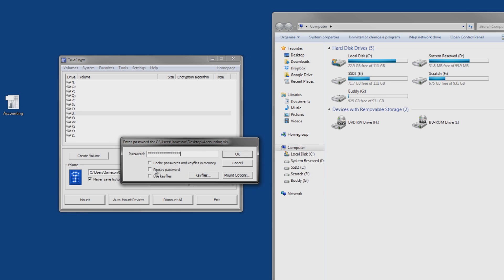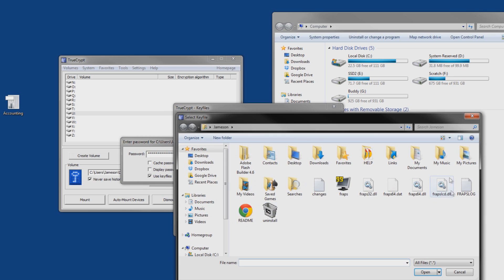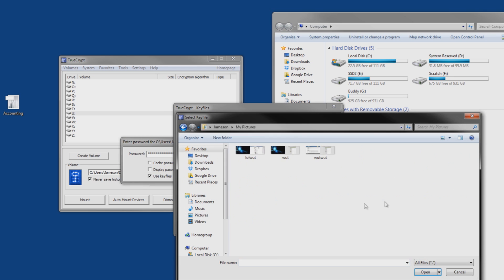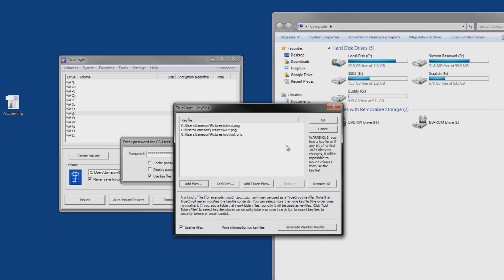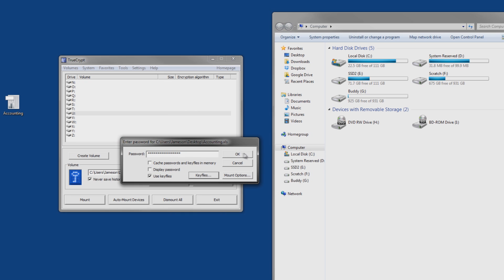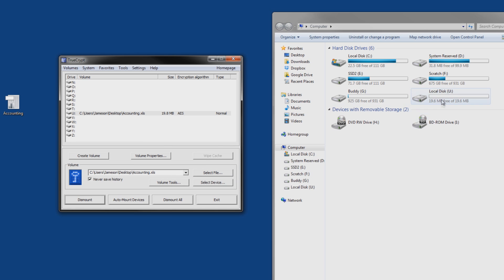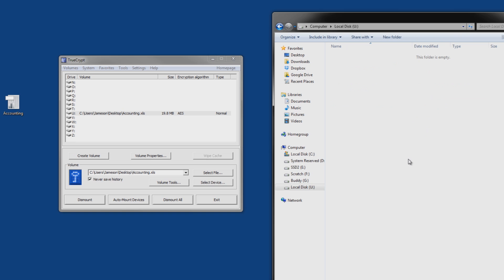It asks us for this stuff. I already know my macro, Bill Cosby rocks my socks. Use key files, we click the key files, because I know it used key files. We click add files, we're going to find the files we need. It doesn't matter which order they're put in, TrueCrypt knows that, okay, these are the files that I need to open this container. Click okay, and then click okay again, and if all goes well, we should see our drive pop up right here.